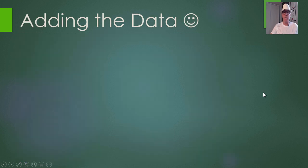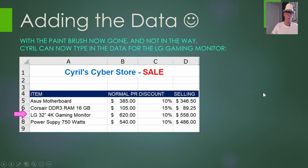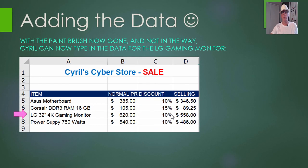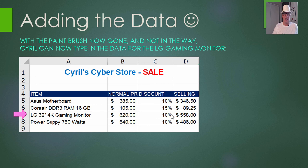Now that we've got rid of the annoying paintbrush, we have that blank row and can just type in the data. It's an LG 32-inch 4K gaming monitor for $620, with 10% off giving a sale price of $558. To get the percent sign, just use Shift and 5 on the keyboard. Cyril's got his extra row in — those are the four items he's going to feature in his Cyber Monday sale ad.